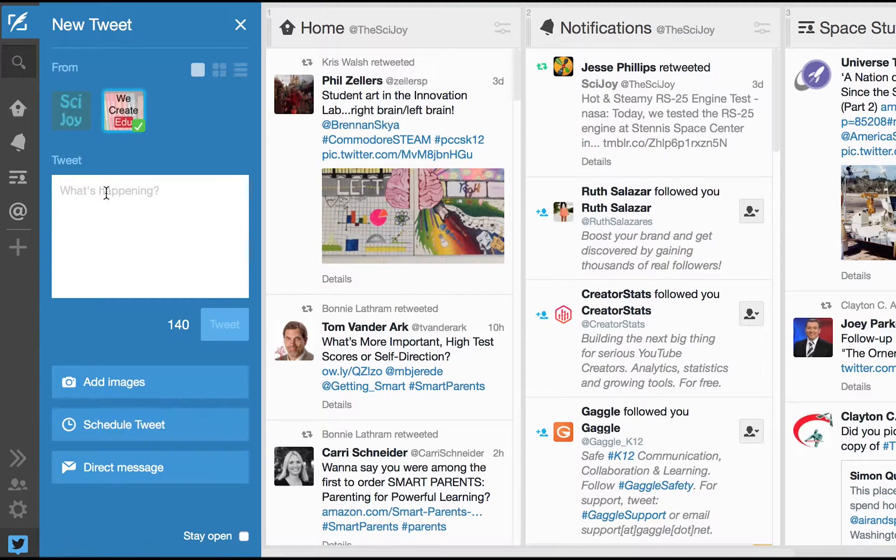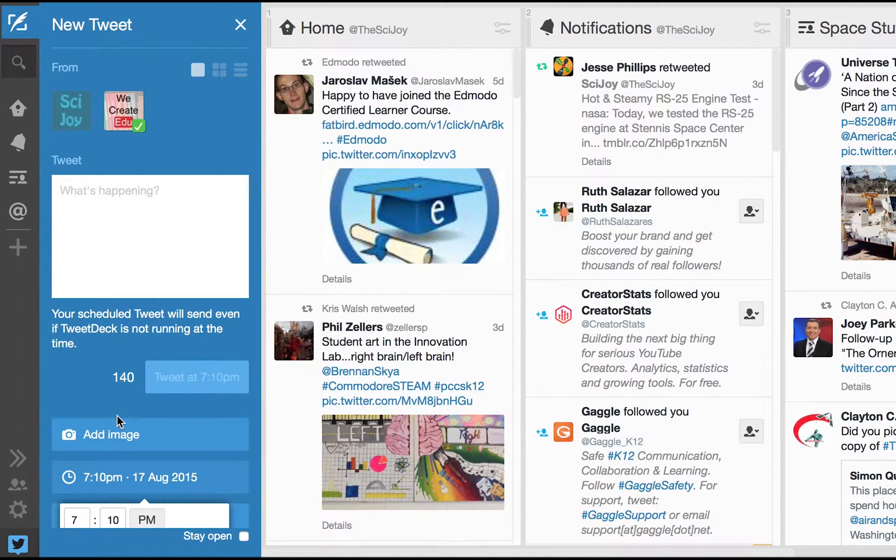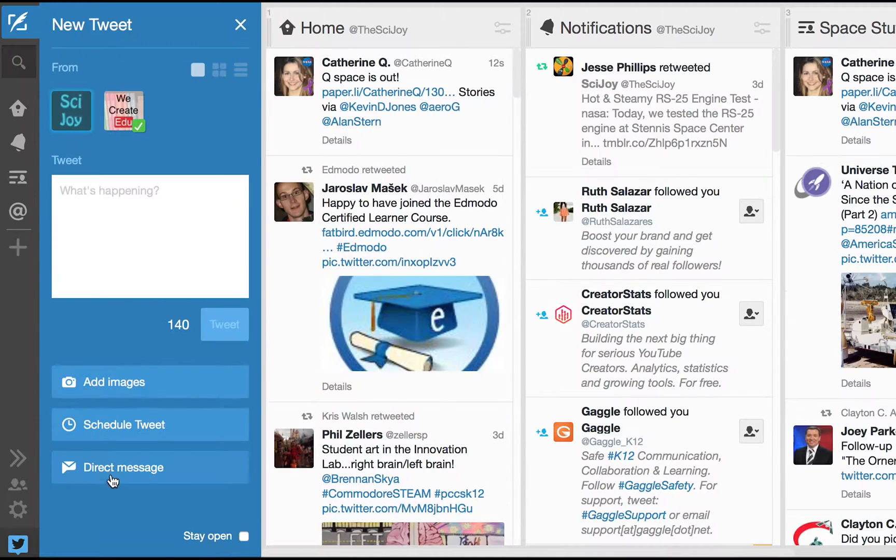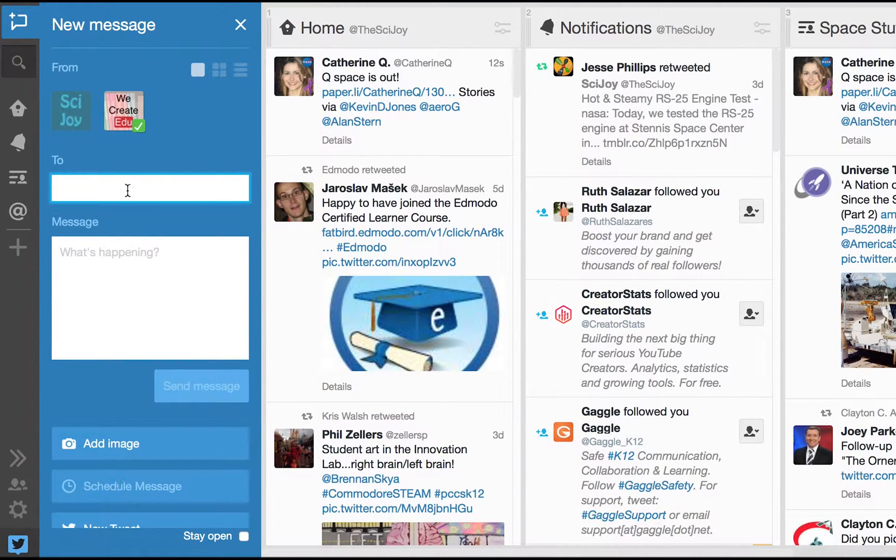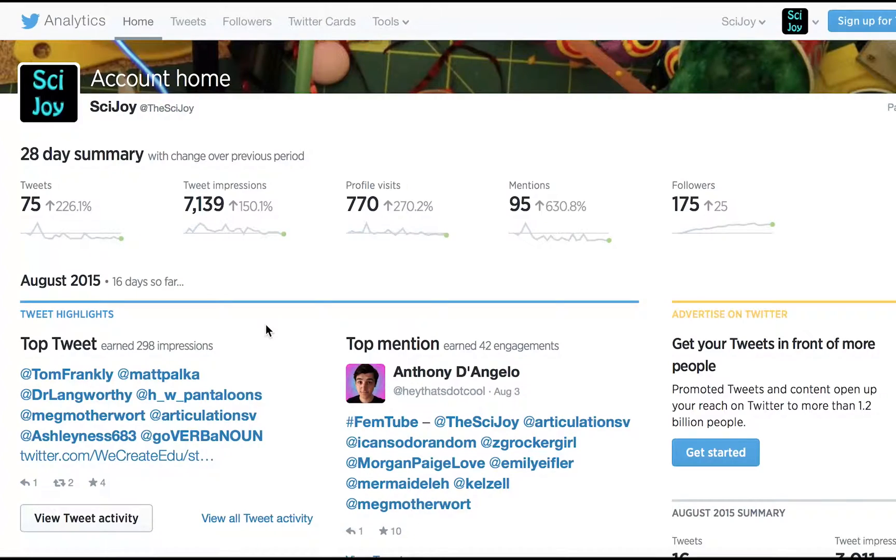You can see I can write a regular tweet, I can add images, or I can even schedule tweets to go out at a later date. I can also direct message people on the WeCreateEDU one or the SciJoy.